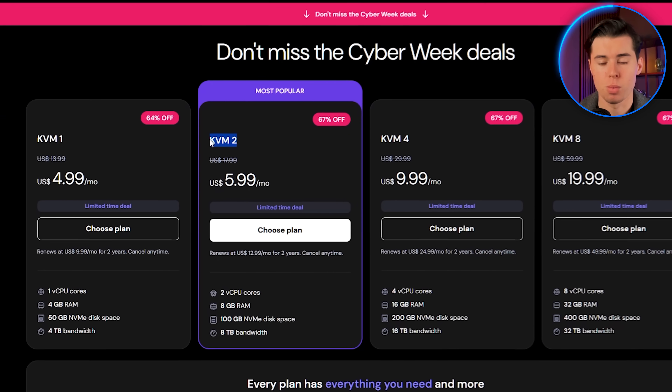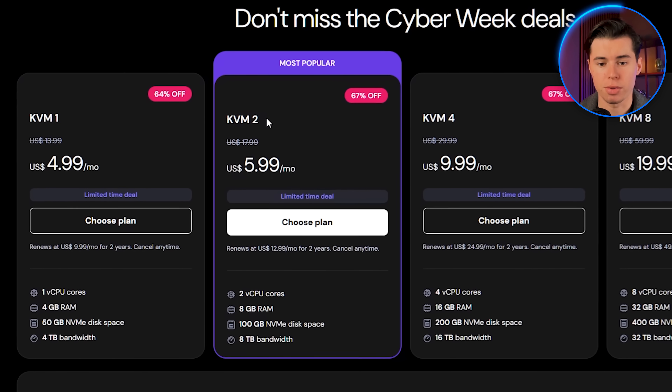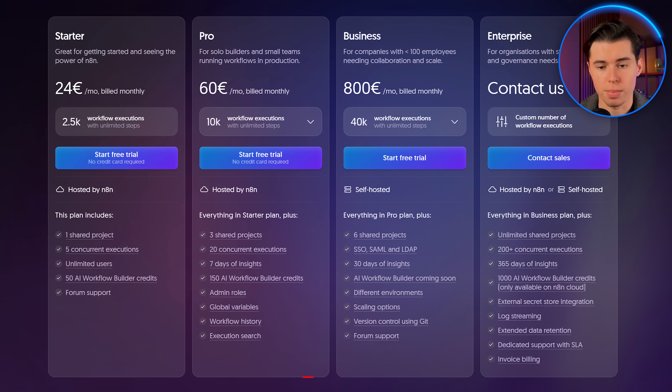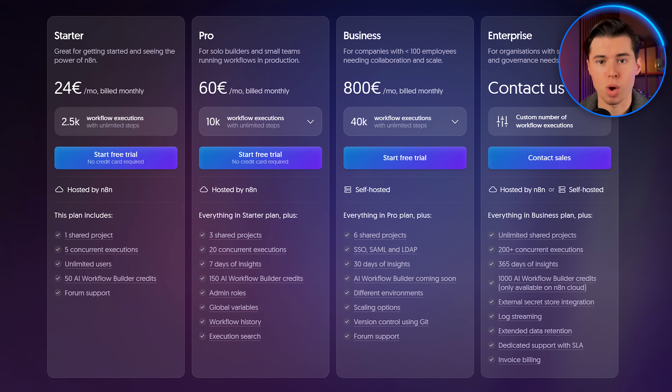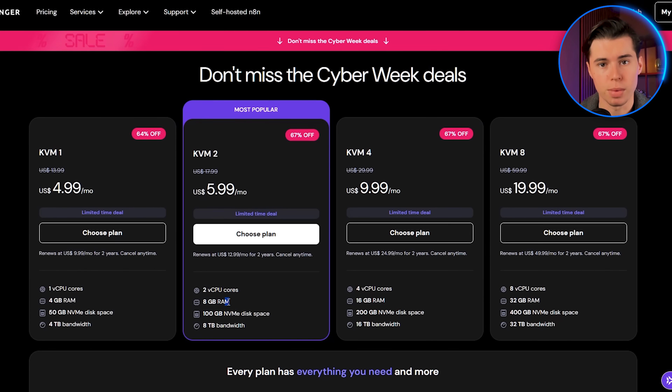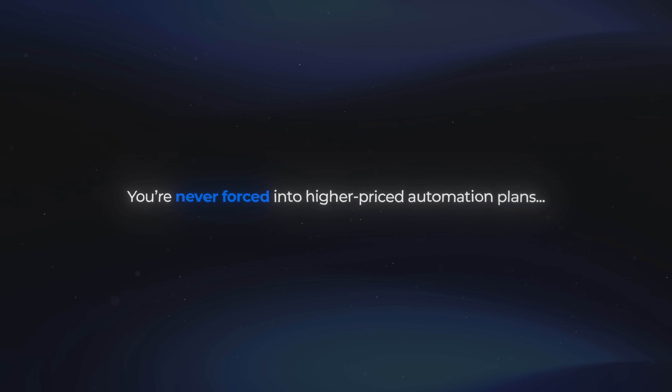The entire setup took less than two minutes, and the pricing for what you get is honestly kind of ridiculous. The KVM2 plan is around $10 a month if you pay month-to-month, and to get the equivalent performance on the NA10 cloud, you would easily pay five times more. And the nice thing is, you control the power — if you ever need more RAM or more CPU, you just upgrade your VPS. You're never forced into higher-priced automation plans.